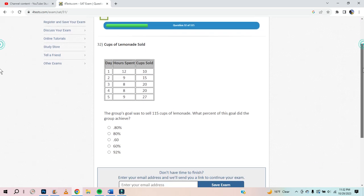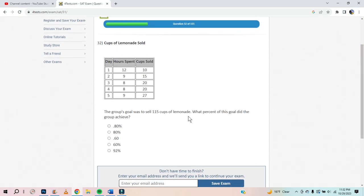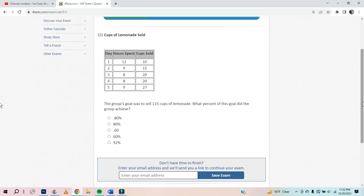The group's goal was to sell 115 cups of lemonade. What percent of this goal did the group achieve? They sold 92. If the goal were 100, they'd be at 92%. But since the goal is 115, it's got to be less than 92. It's probably about 80%.